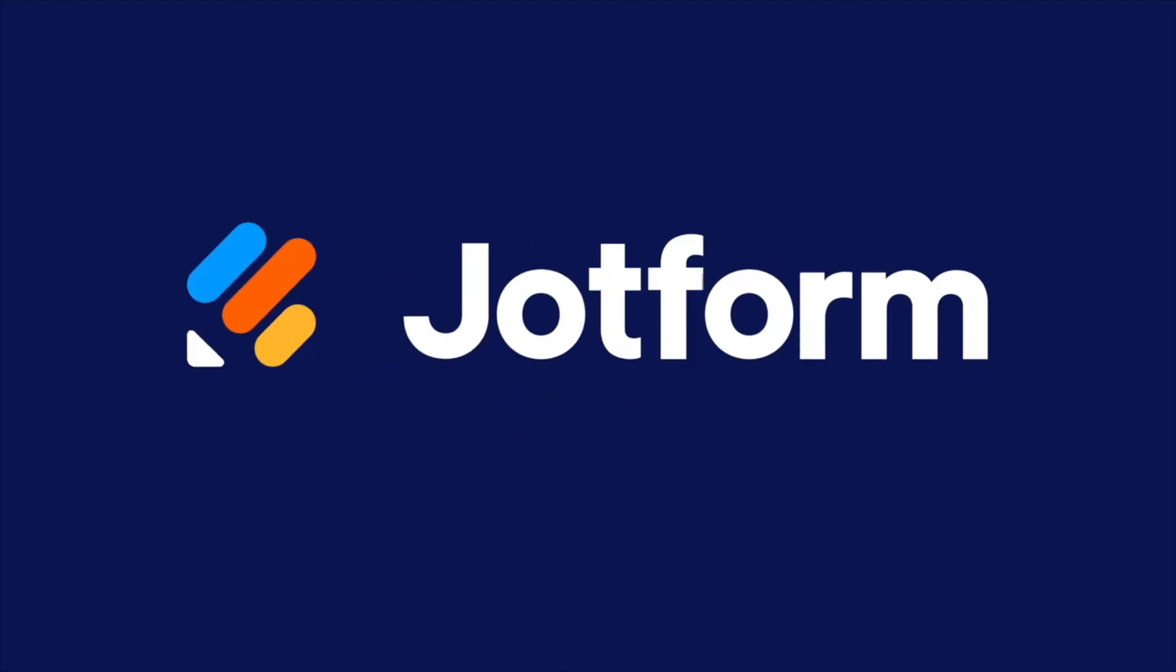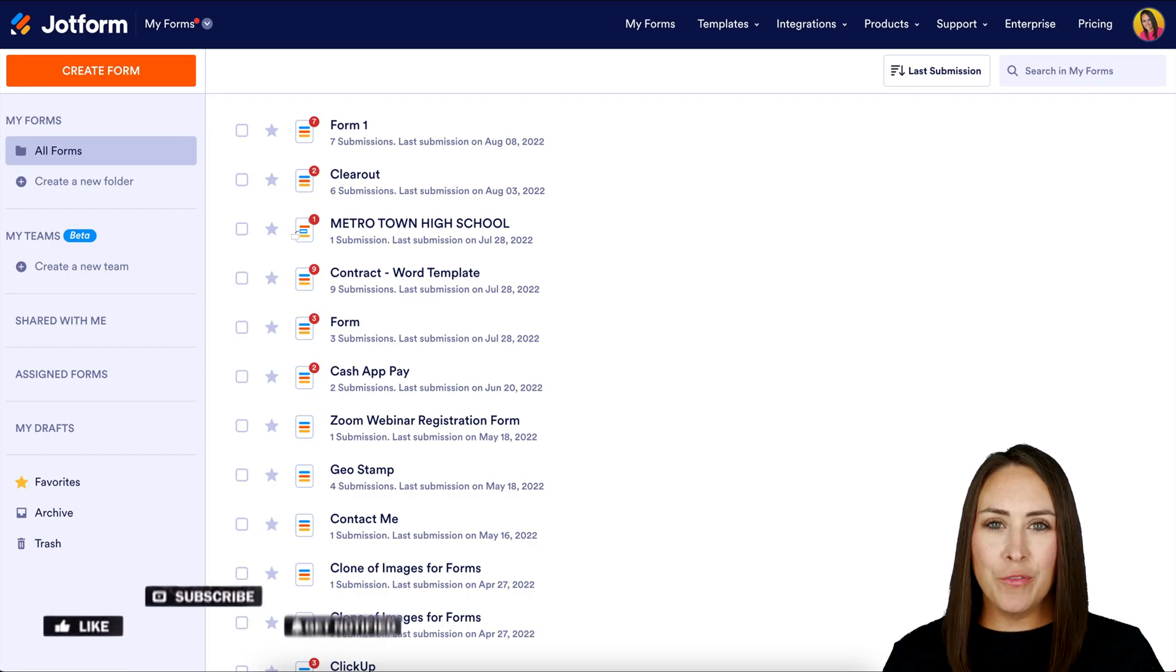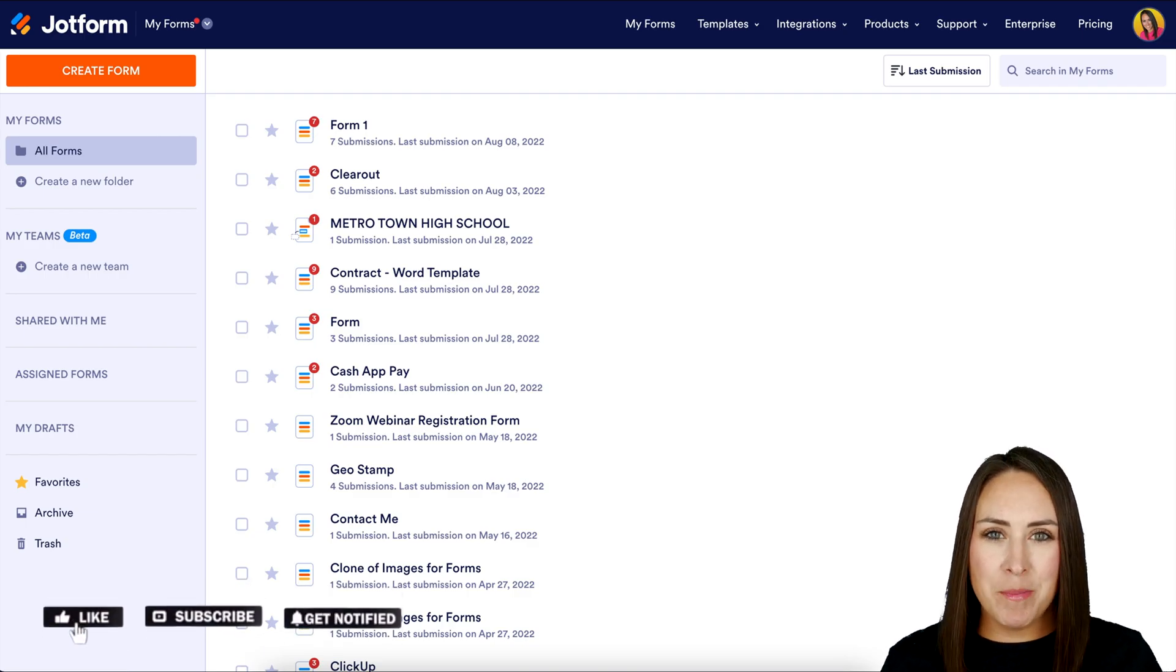Would you like to create a solid customer satisfaction survey? Let me show you how. Hey Jotformers, welcome back.